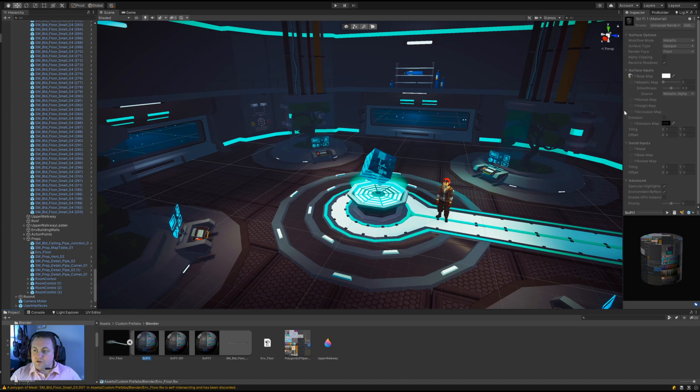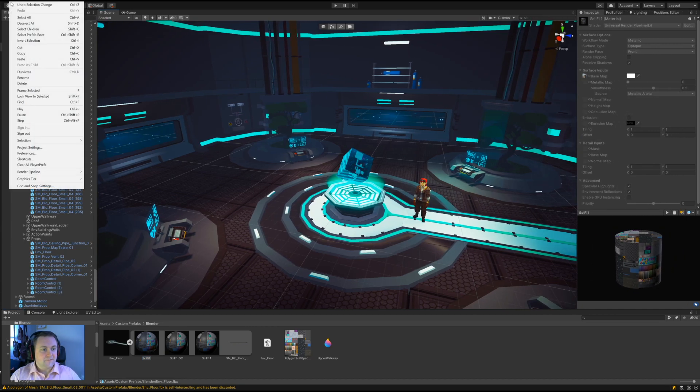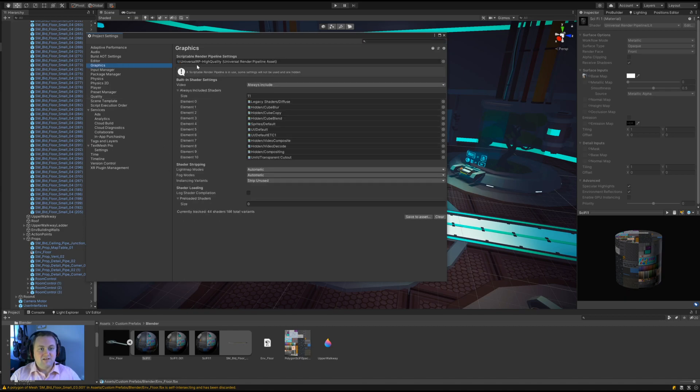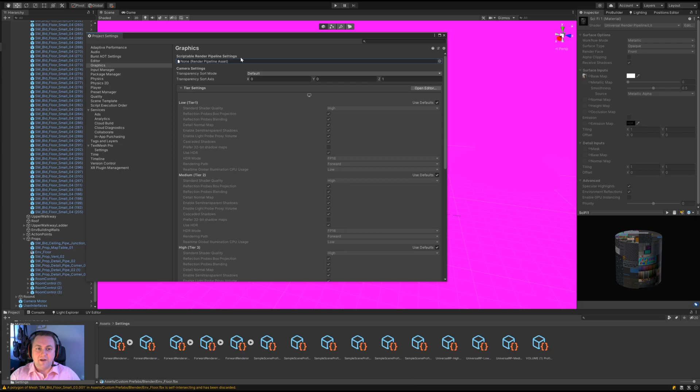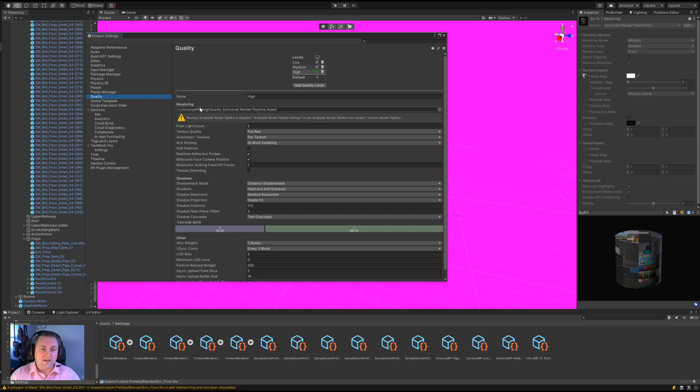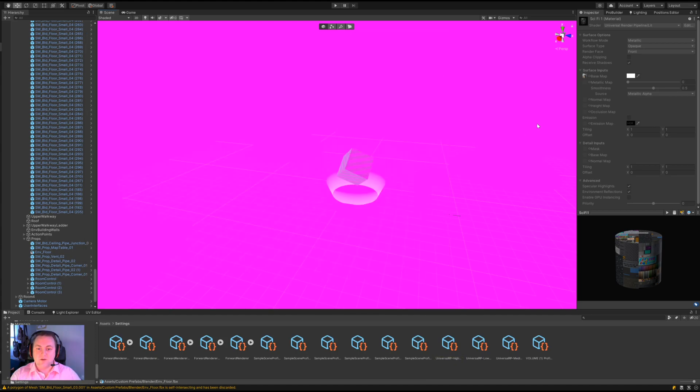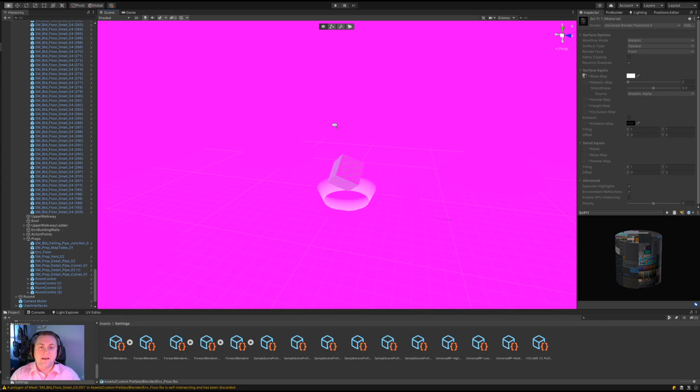It's quite a straightforward process. All we need to do is go to Edit, Project Settings, then we go up to Graphics and we remove this profile from the scriptable render pipeline. We click in that field and just tap backspace and it's cleared. We know it's worked because things have gone pink in the background. Then we do the same in Quality and we click in the rendering and we click backspace. Everything is now pink, and the reason it's pink is because we've removed the universal render pipeline.